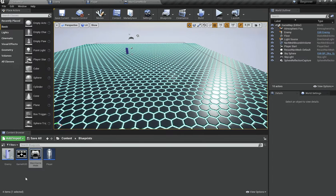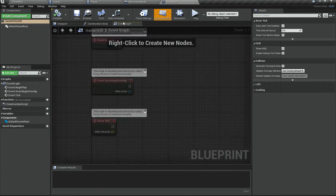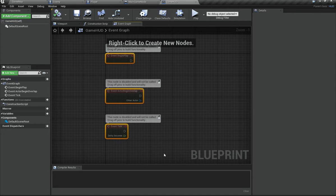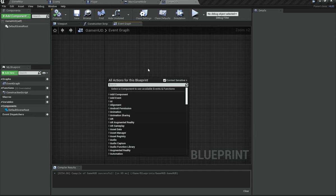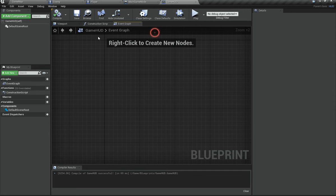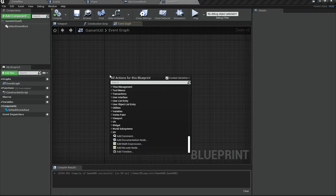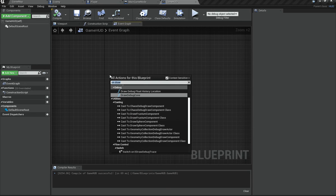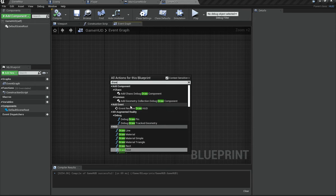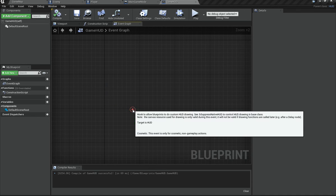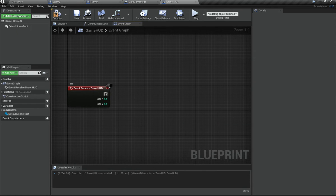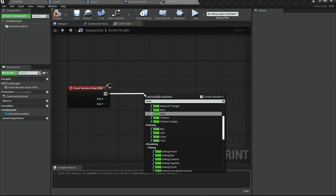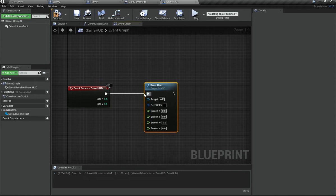Now that should get our HUD up and running. Open the HUD in the Event Graph — there's nothing there, so delete the empty nodes. What we need is an event called Receive Draw HUD. Right-click and search for it, add it. When this event is called it asks your HUD to draw stuff to the screen. From that you can call Draw Rectangle to automatically create a rectangle.